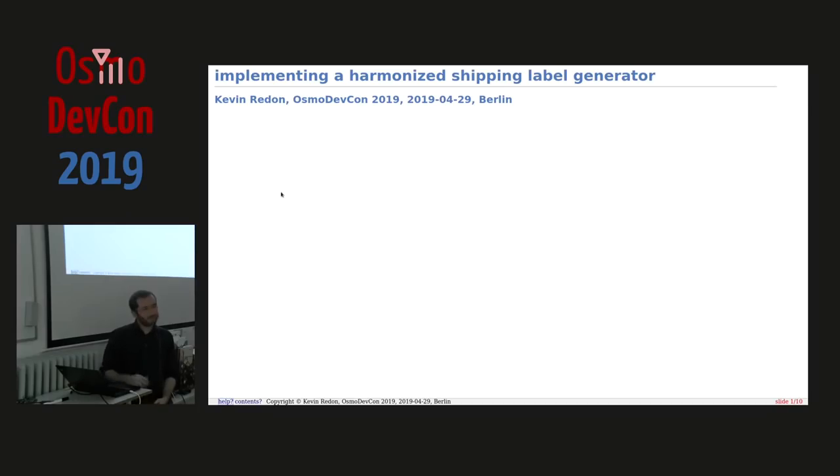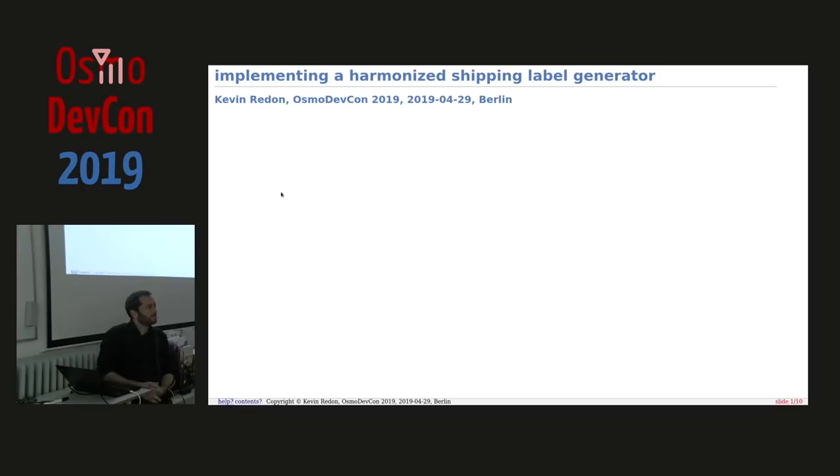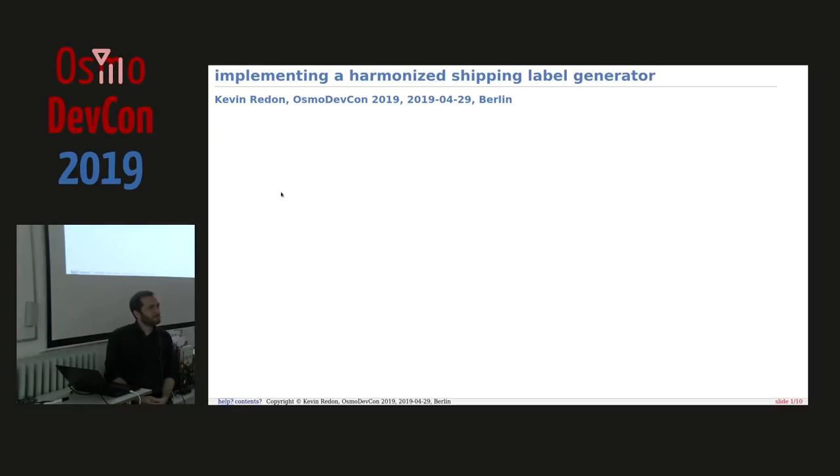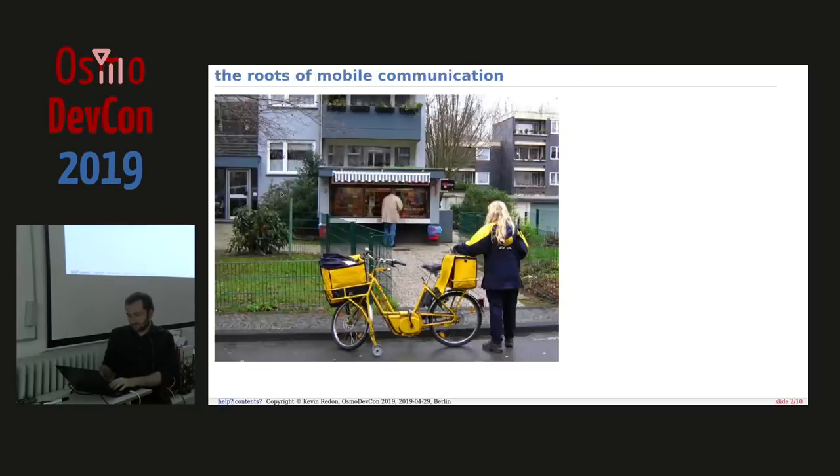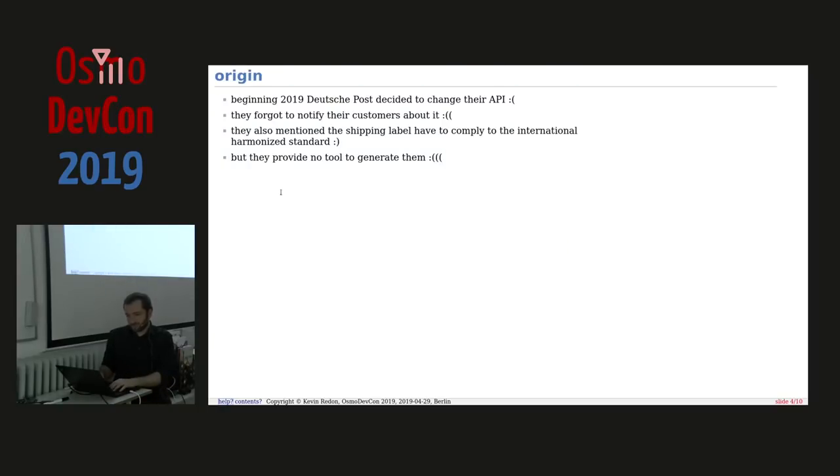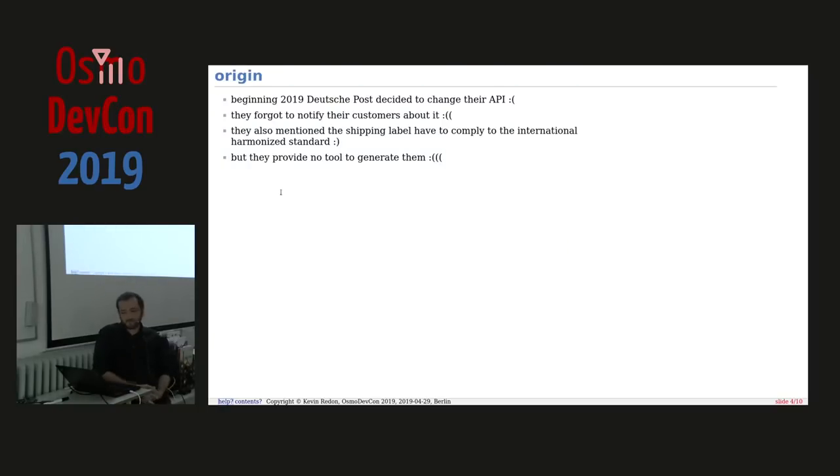Welcome to the next session. Kevin will be speaking about implementing a harmonized shipping label generator. So who in this room knows what a harmonized shipping label is? Let me just say a couple of things about how this happened.